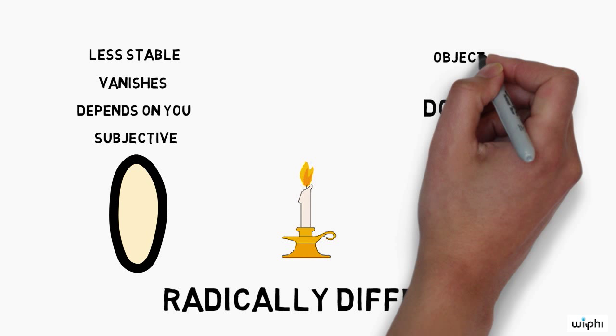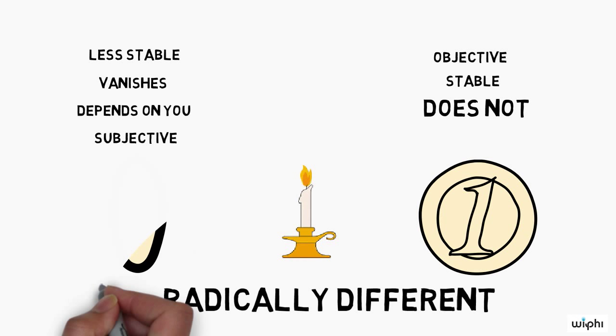Physical objects, by contrast, are objective and stable, like solid tables and hard coins.